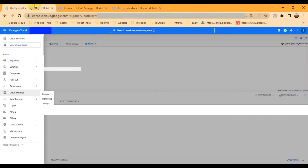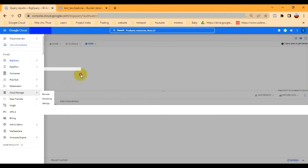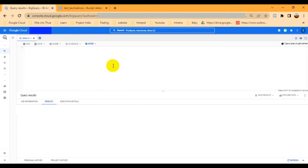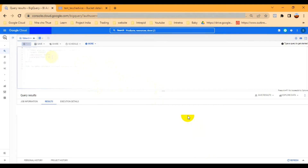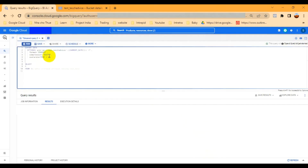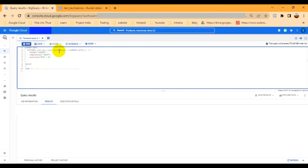Back in the UI, here I have written a pipeline which I'm going to provide in the description, so you can just copy and paste it and then change the location. The first part is 'export data', and it specifies where to export — the location of your bucket name.